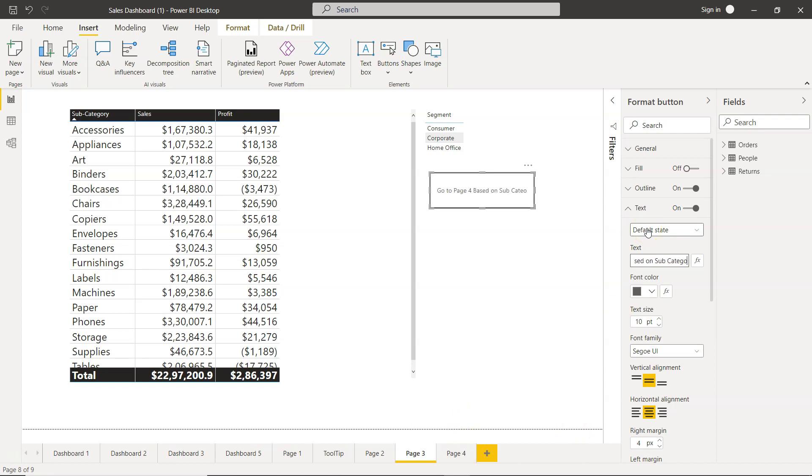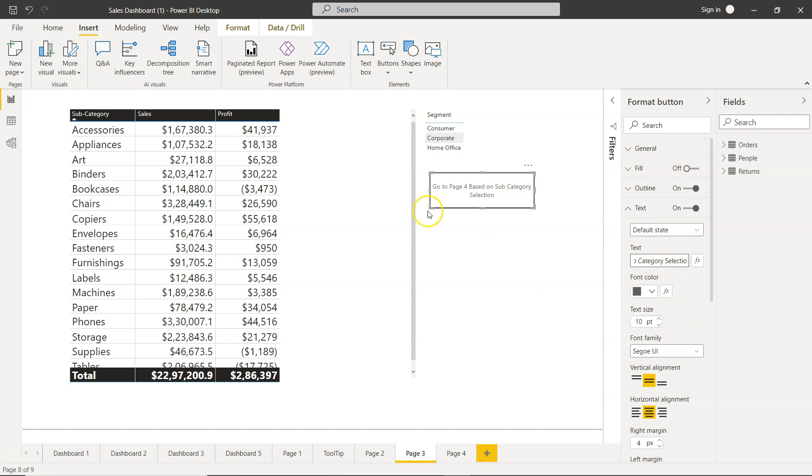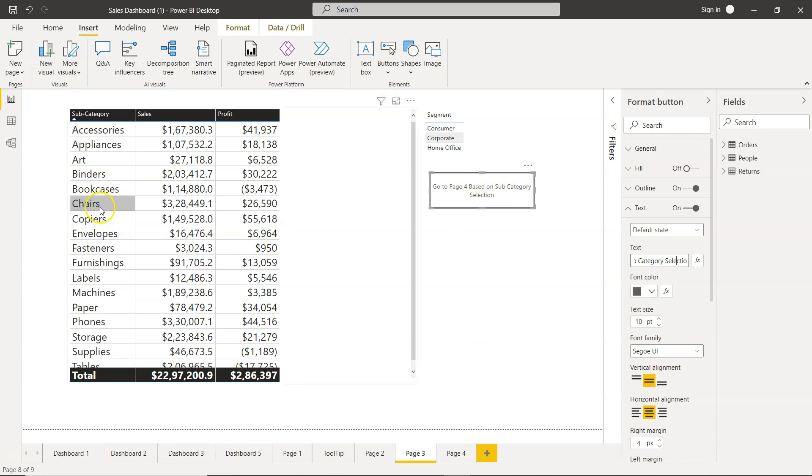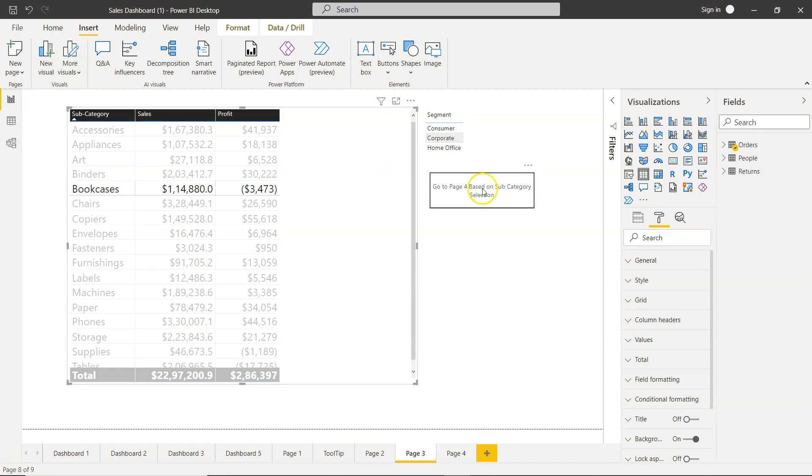So something that makes sense—you should put it here as text. I'm making it descriptive so the user understands what's going on. They need to make a selection on the subcategory first from here, and then they will go to page 4. If I make a selection here on bookcase, nothing will happen. Why? Because I have not yet configured the action.